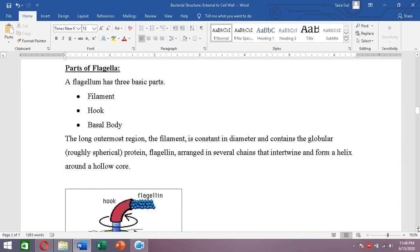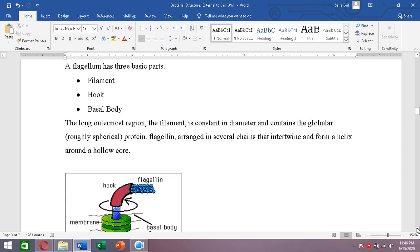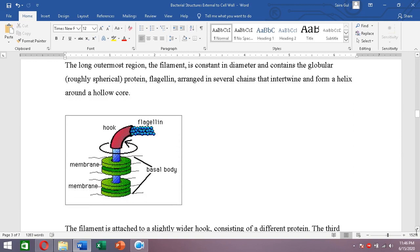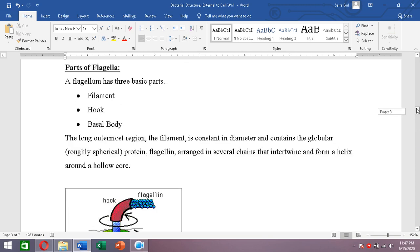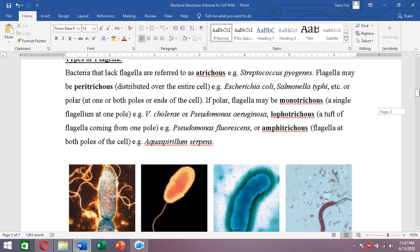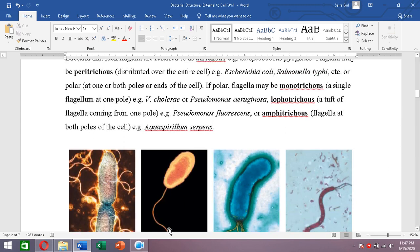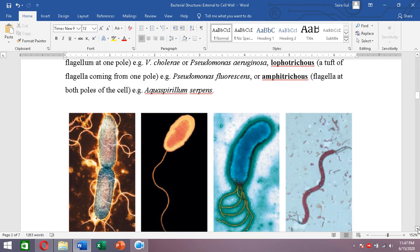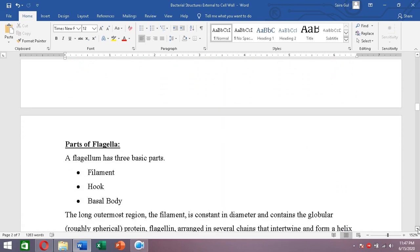A flagellum has three basic parts: a filament, a hook, and a basal body. The long outermost appendage present outside the cell that is visible is the filament. The hook and basal body are not present outside the cell.